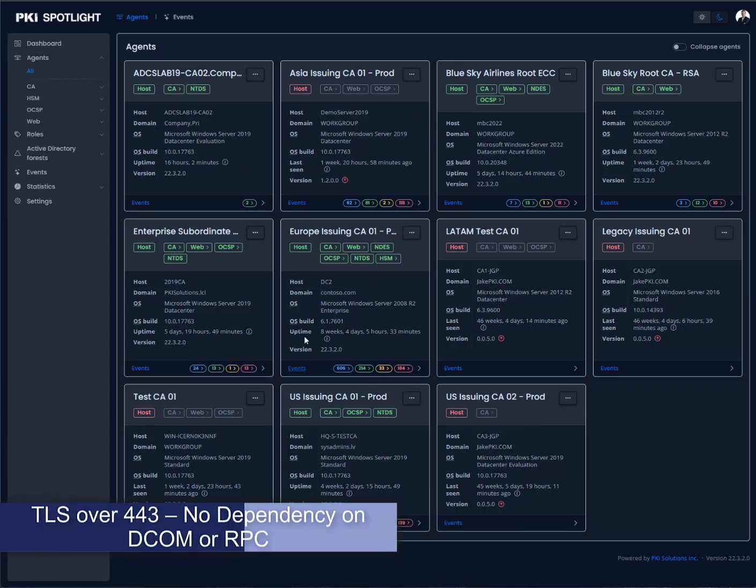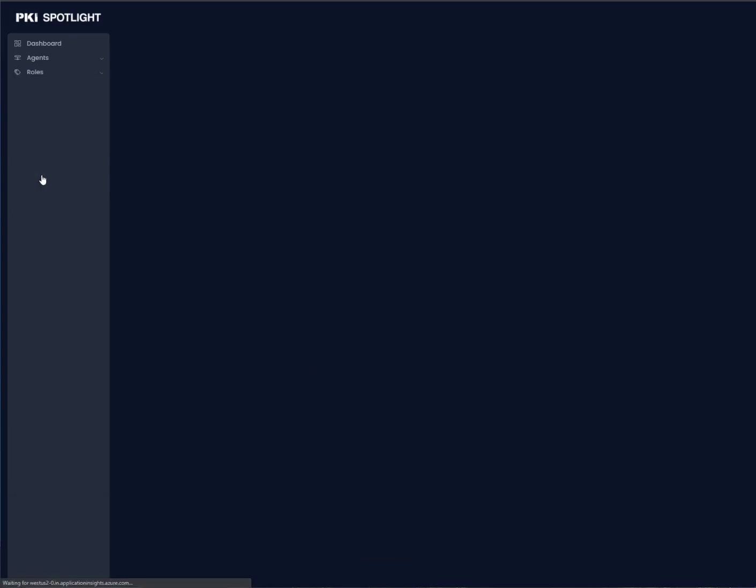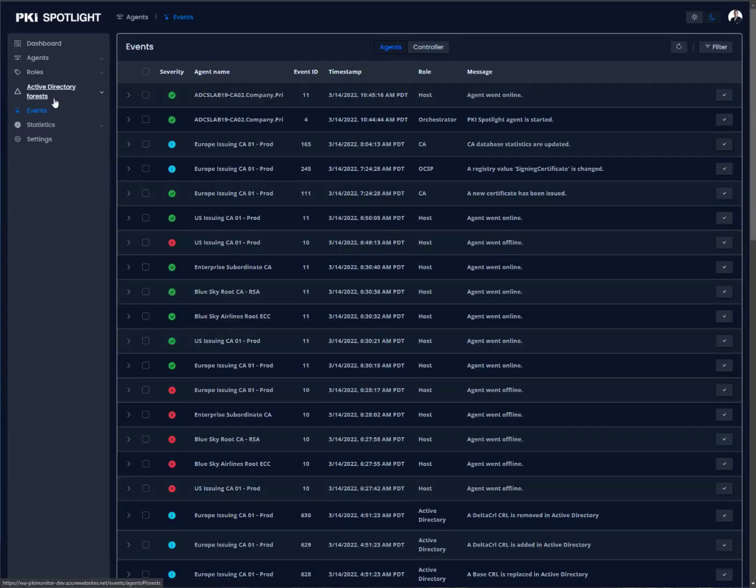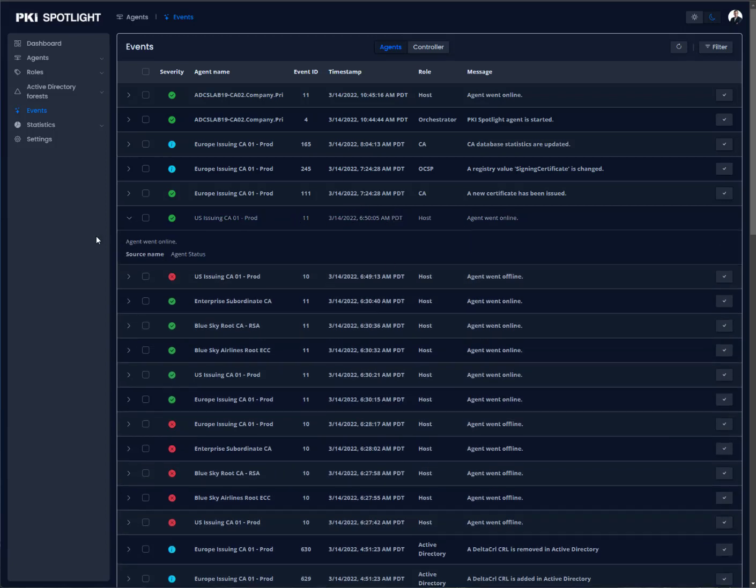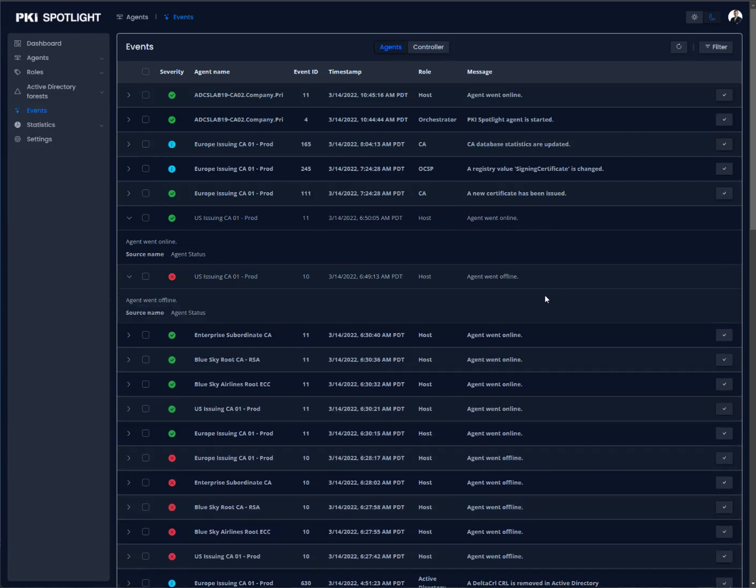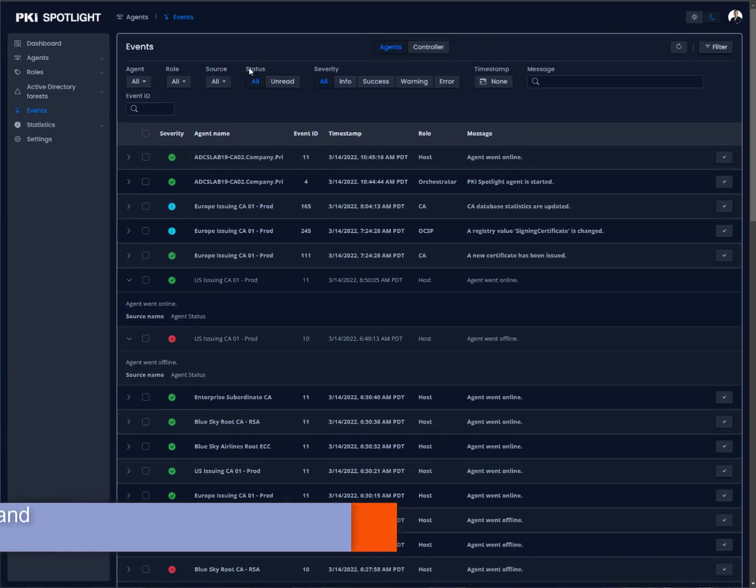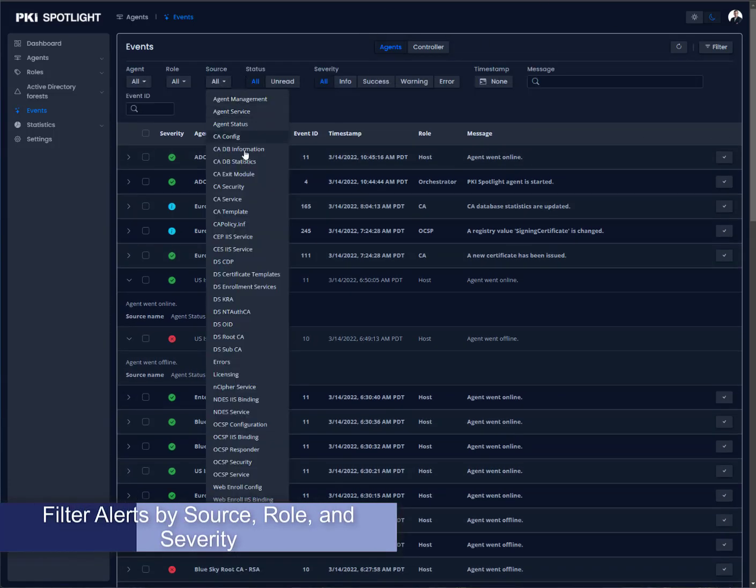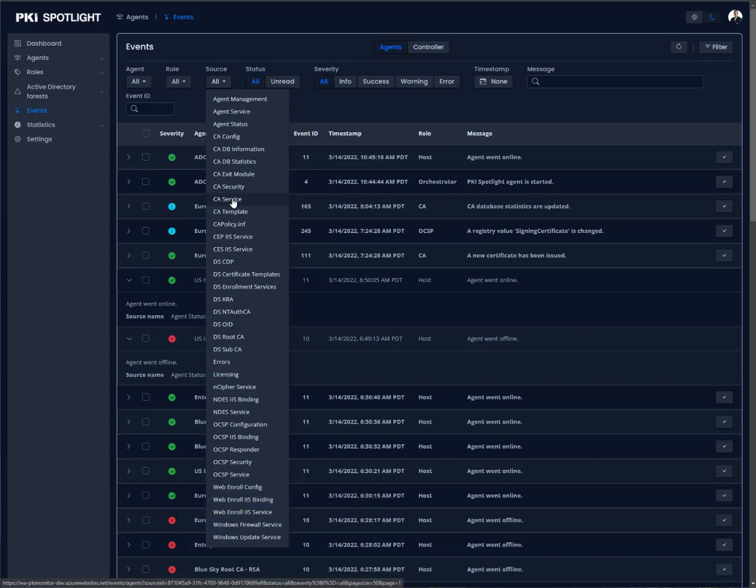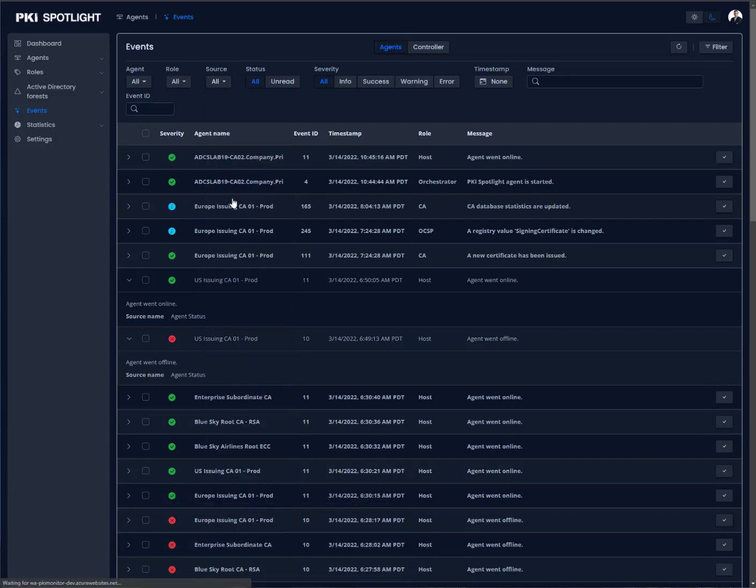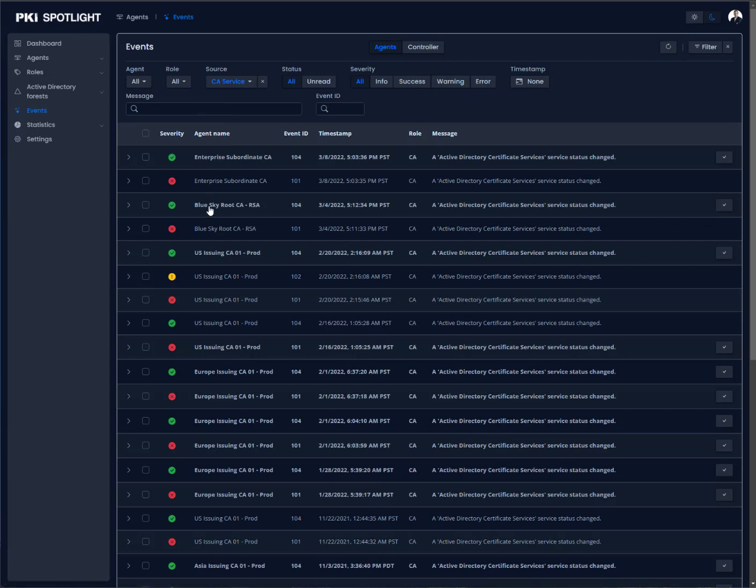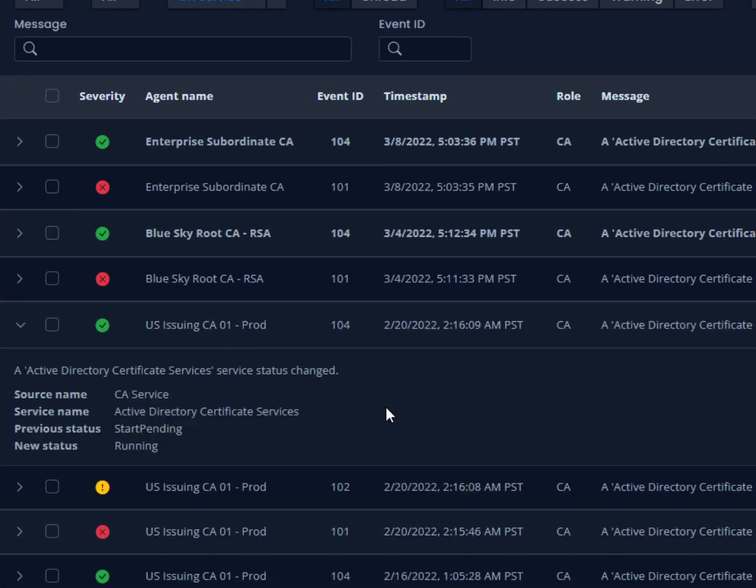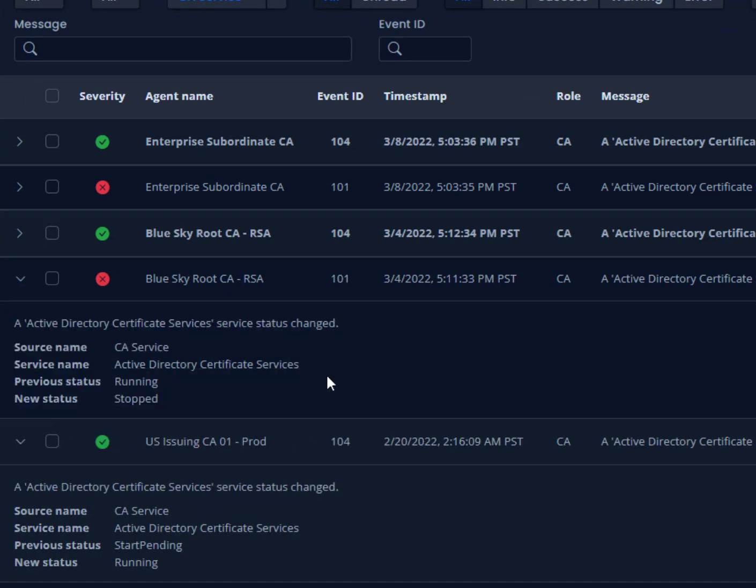For each one of these, I can also go in and take a look at event information. I can determine if an agent is online or offline, or if a service has changed. I can filter and look for critical information. So if I'm looking for CA service status information, I can filter these events, CA service, and I can look across all of my CAs without digging into event viewer, without jumping on the other boxes. I can see every status change that's happened for any certificate authority in my environment.